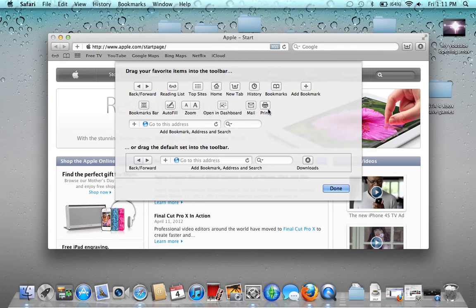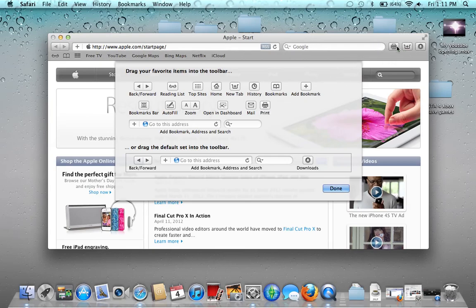So say I want to add the print button — just drag and drop it right here. And now I have the print button there, and that just allows you to print the current web page.